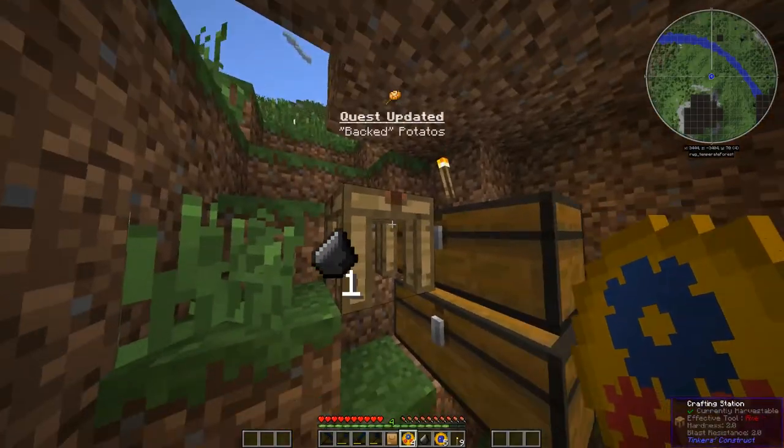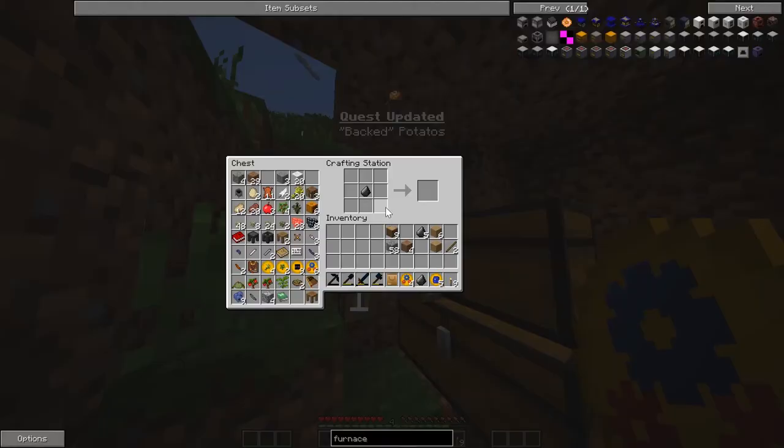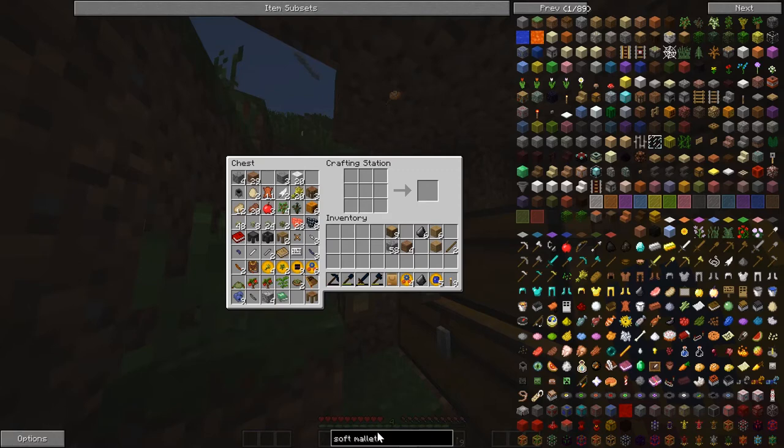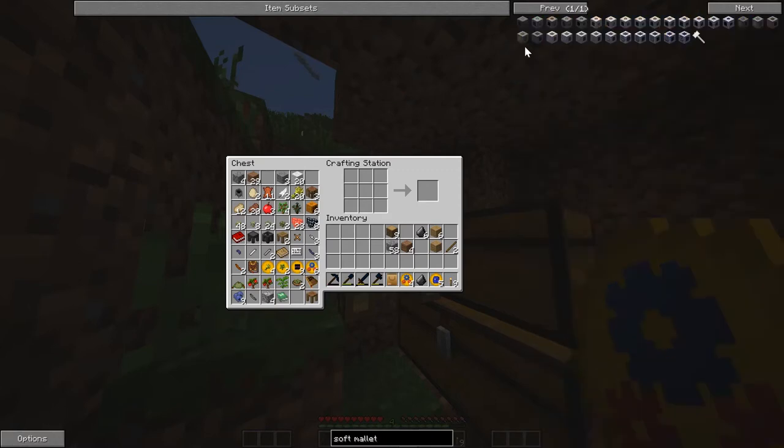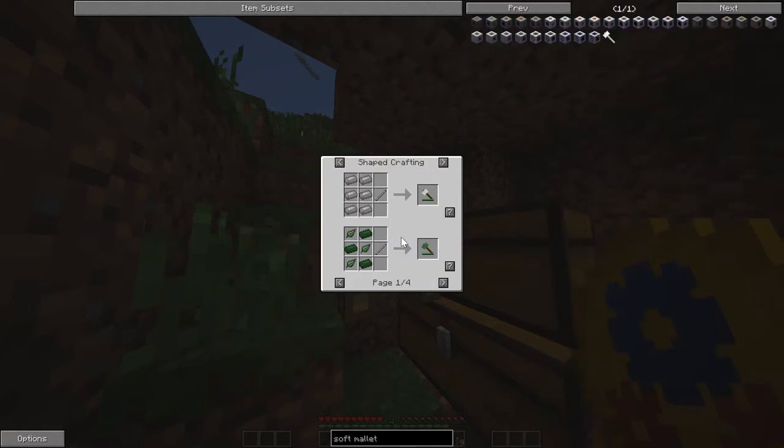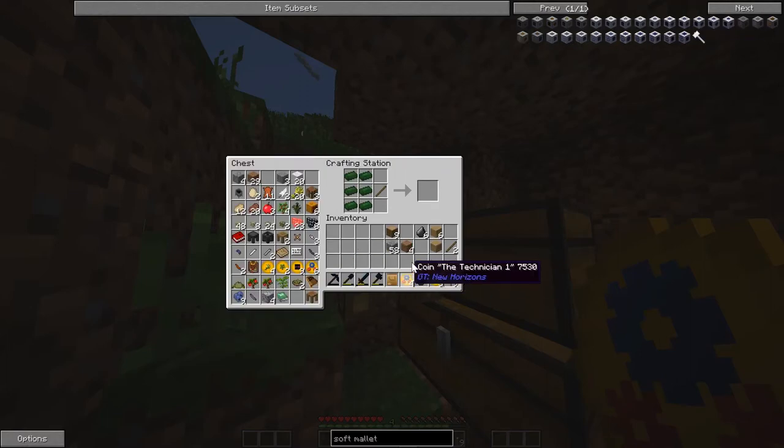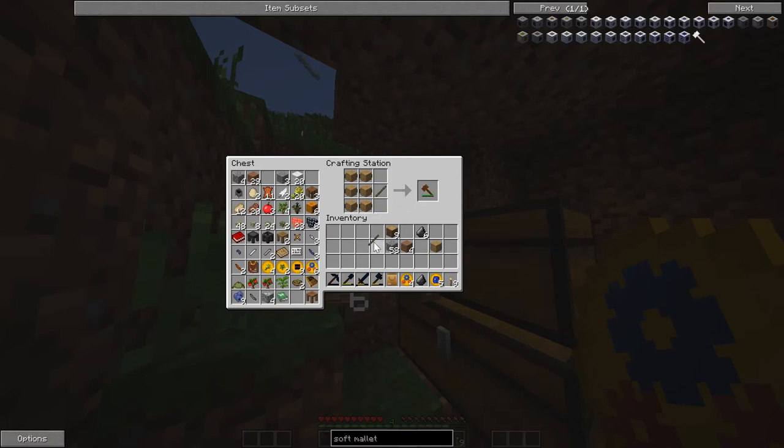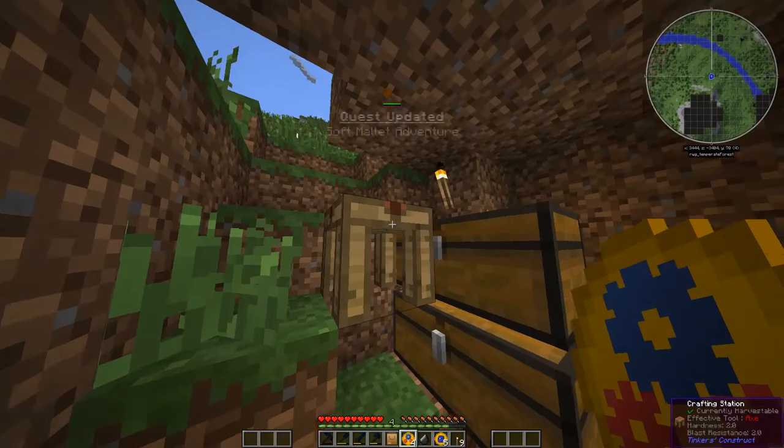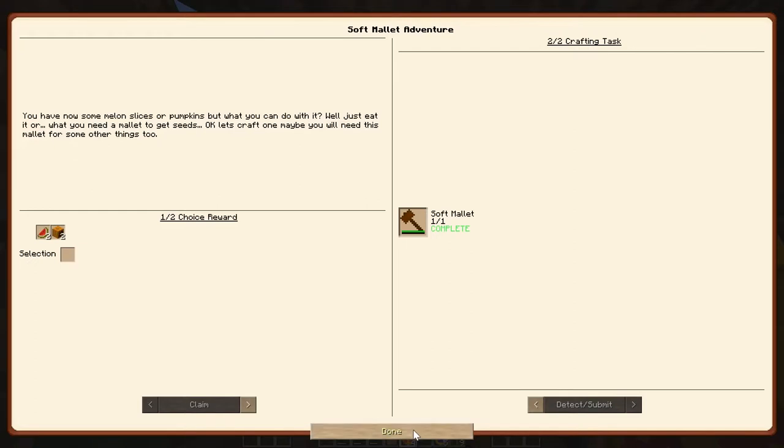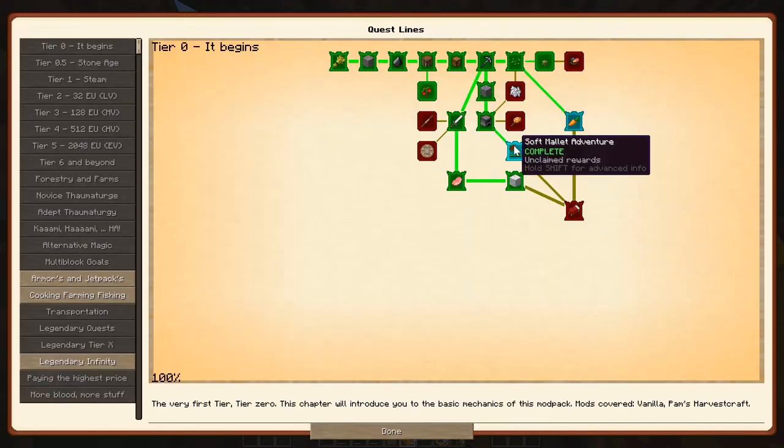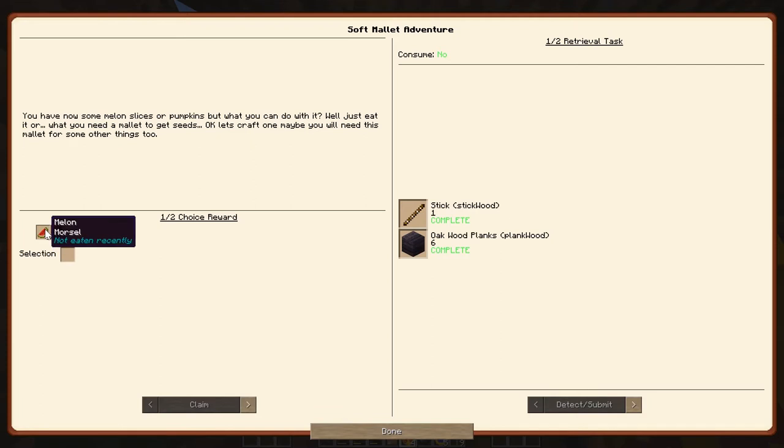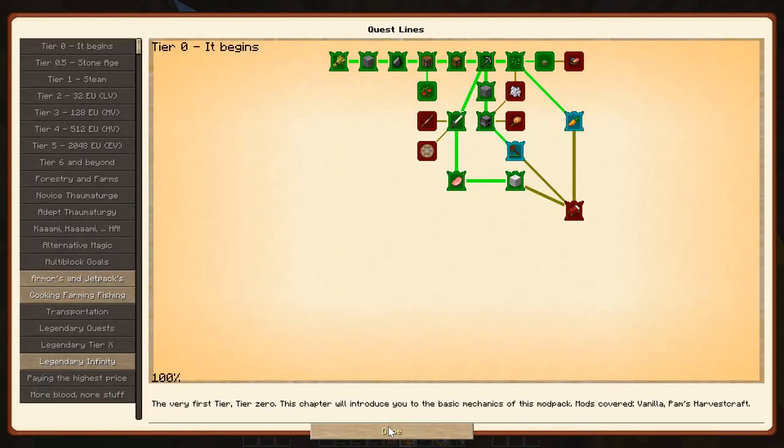Now we make a soft mallet. Right there. It's okay if it's not the same. It's the same recipe, just with different items. Just like that. Awesome. What do we need to claim? Oh, pumpkins? We don't need pumpkins. We don't even need watermelons right now.